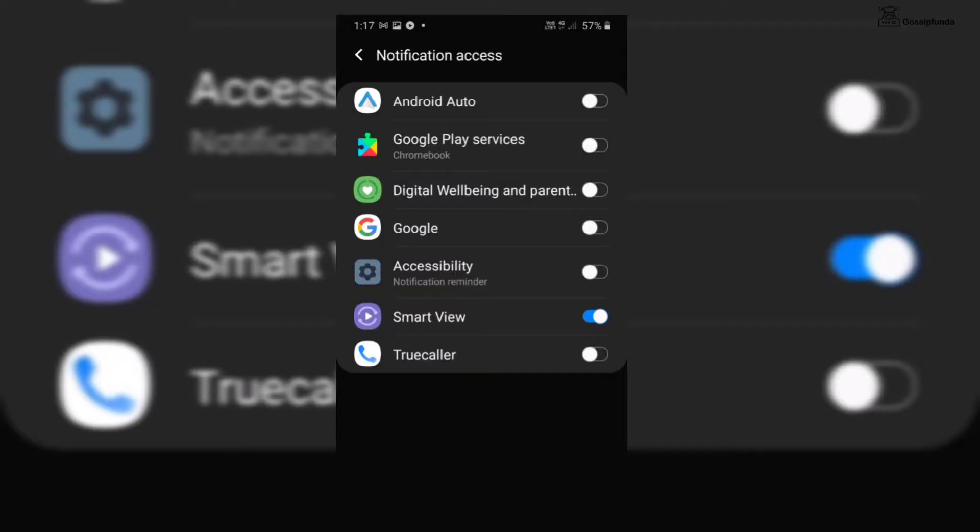Users can set notification preferences for individual apps. They need to get to settings and choose the apps option. Then click on more. Finally, they can choose to reset the app preference which turns on notification of all apps.